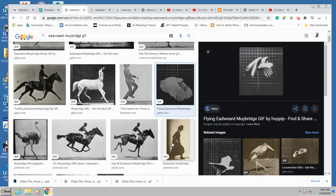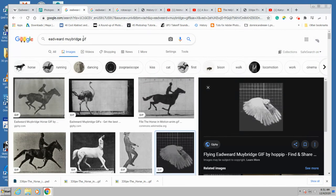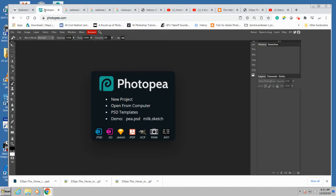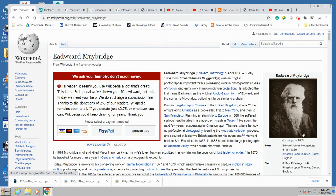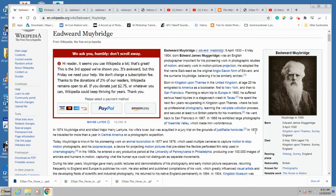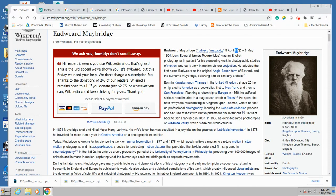Anyway, what I wanted to do is first talk a little bit about Eadweard Muybridge. He's an old photographer from way back. You could say 1830 was born.